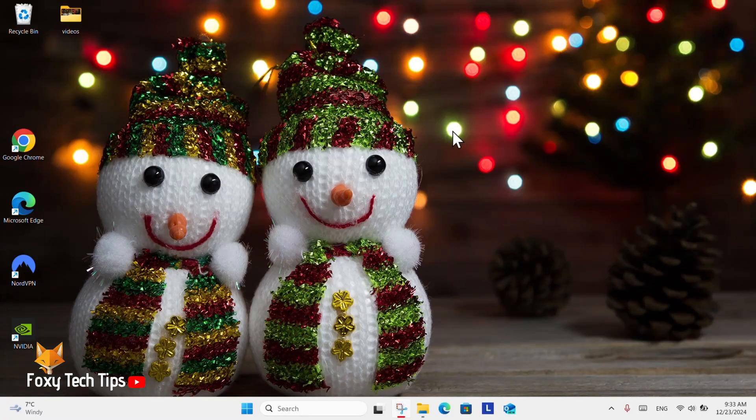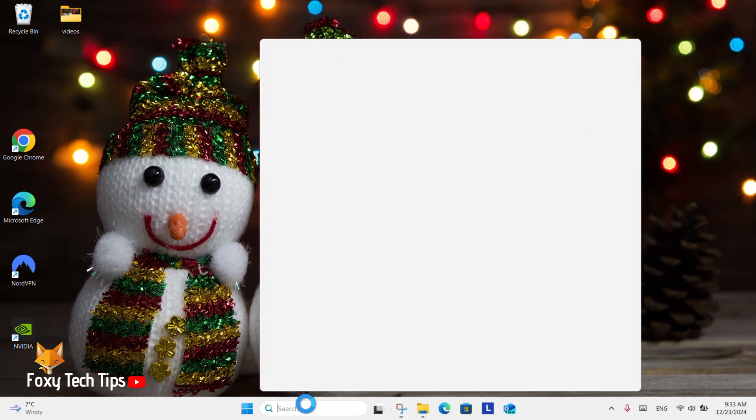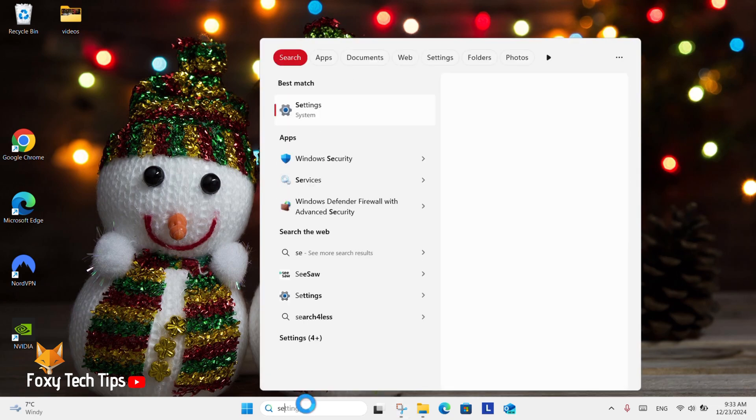From the Windows 11 desktop, go to the search bar at the bottom, search for Settings, and then open them.